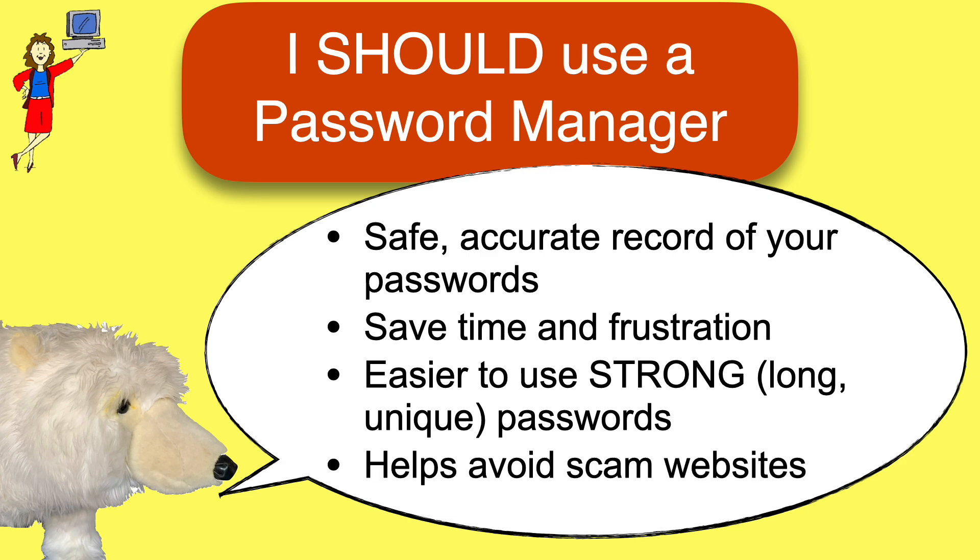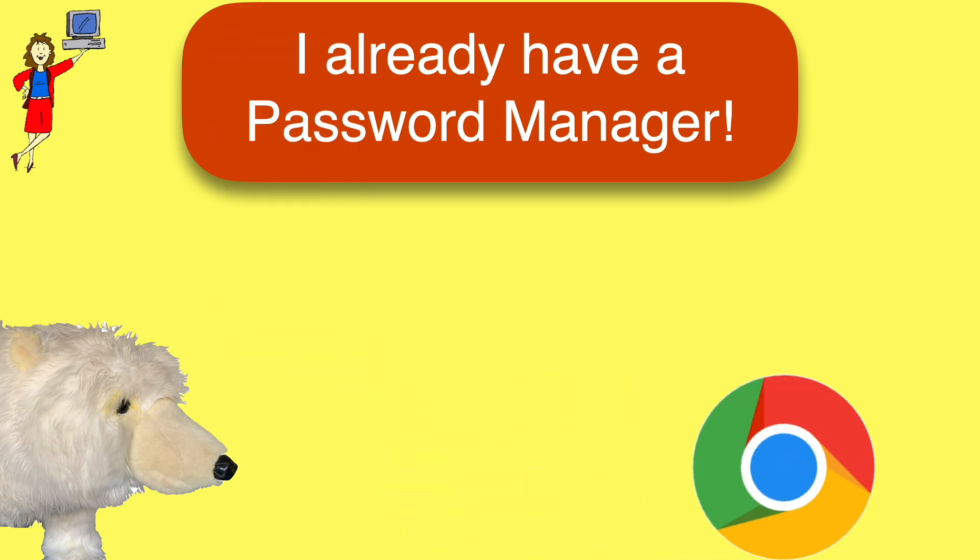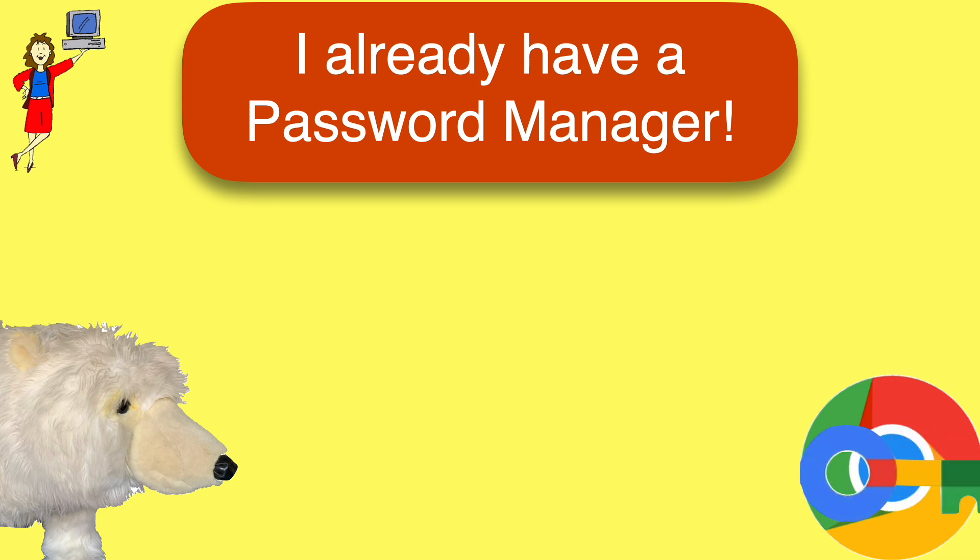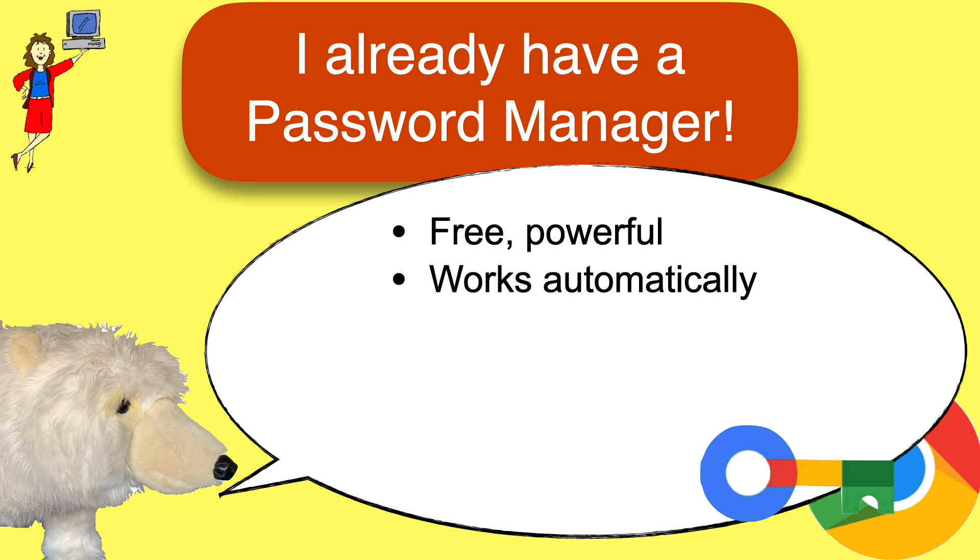There are a lot of password managers available, but if you use Chrome, the web browser from Google, you already have one. Chrome includes a free and powerful password manager that is turned on by default, meaning that it automatically saves and autofills passwords for you unless you turn it off. So Chrome users often have a bunch of passwords saved already, whether they knew it or not.